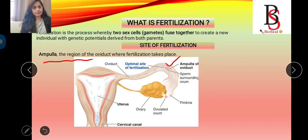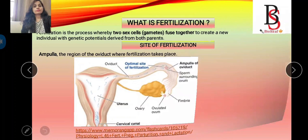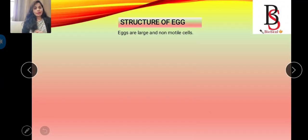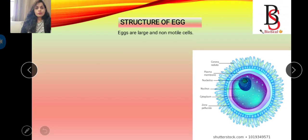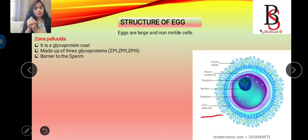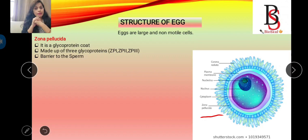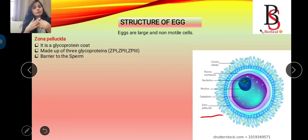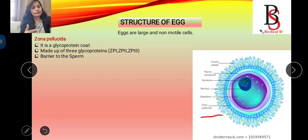The structure of the mammalian egg: mammalian eggs are large and non-motile cells. The egg consists of several parts. One part is the zona pellucida — it is a glycoprotein coat made up of three glycoproteins: zona pellucida 1, zona pellucida 2, and zona pellucida 3. The zona pellucida plays an important role during mammalian fertilization as it helps in fusion of sperm and egg plasma membranes and also prevents polyspermy.